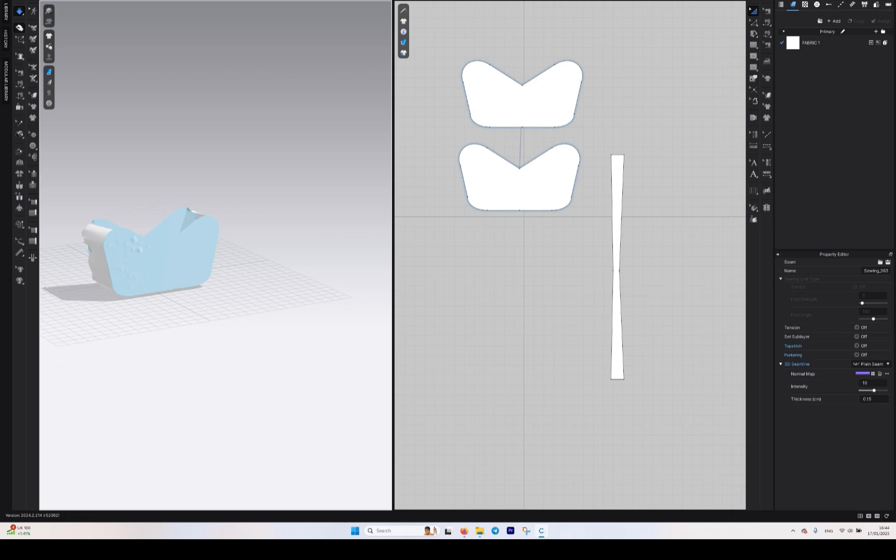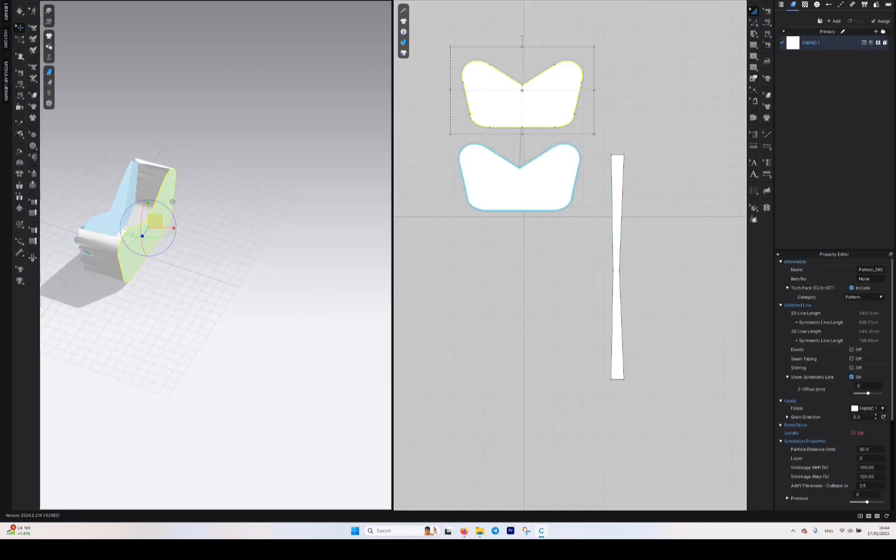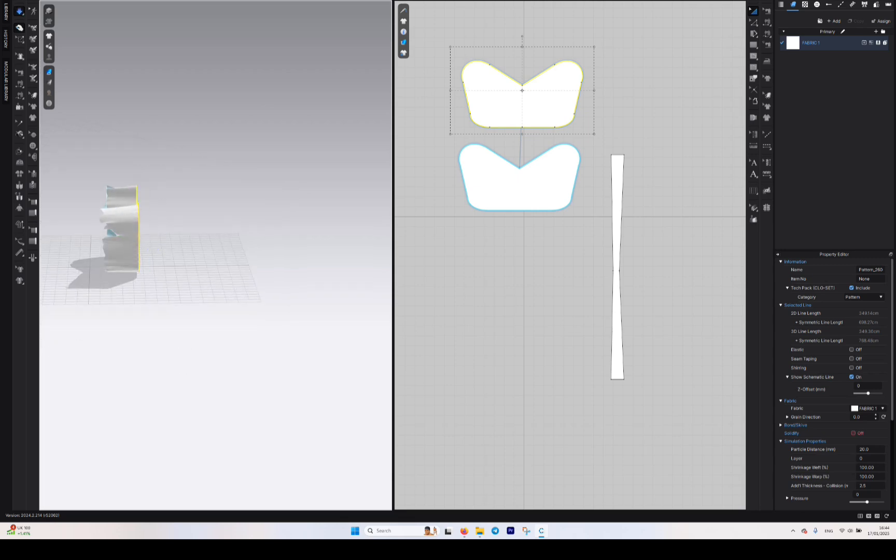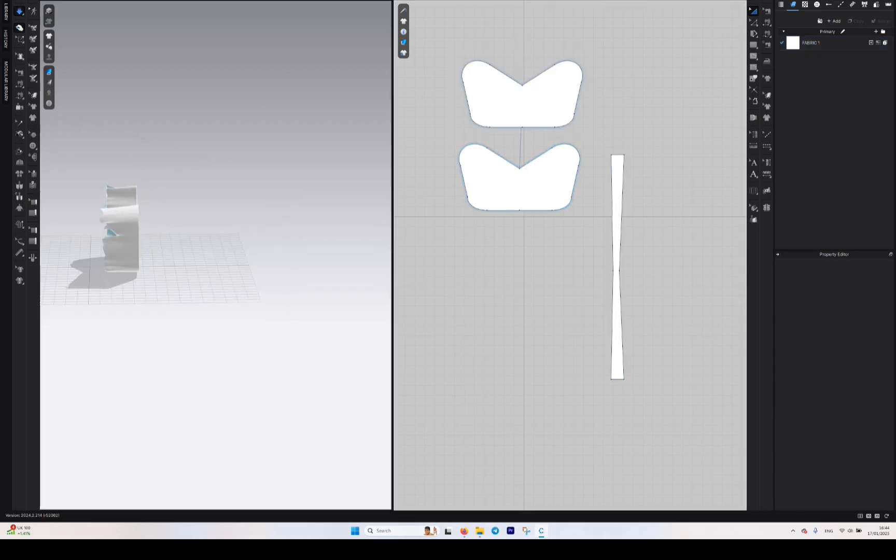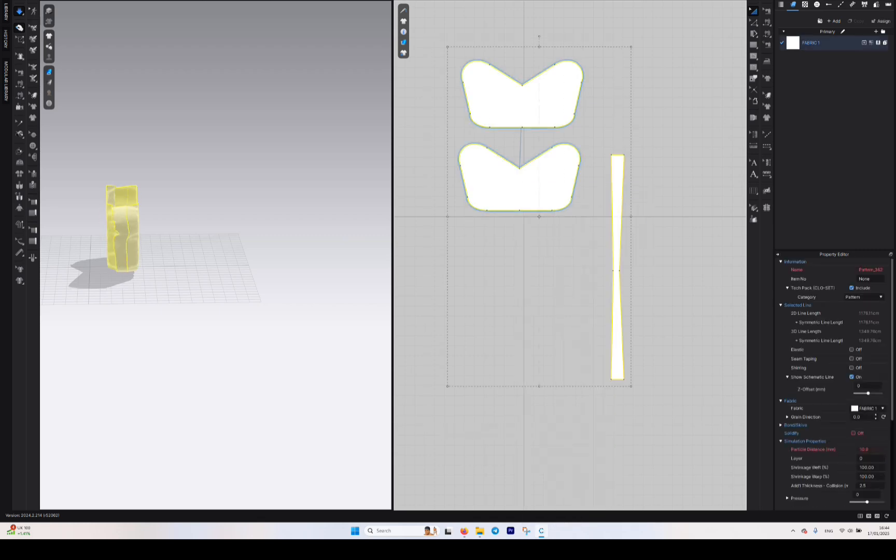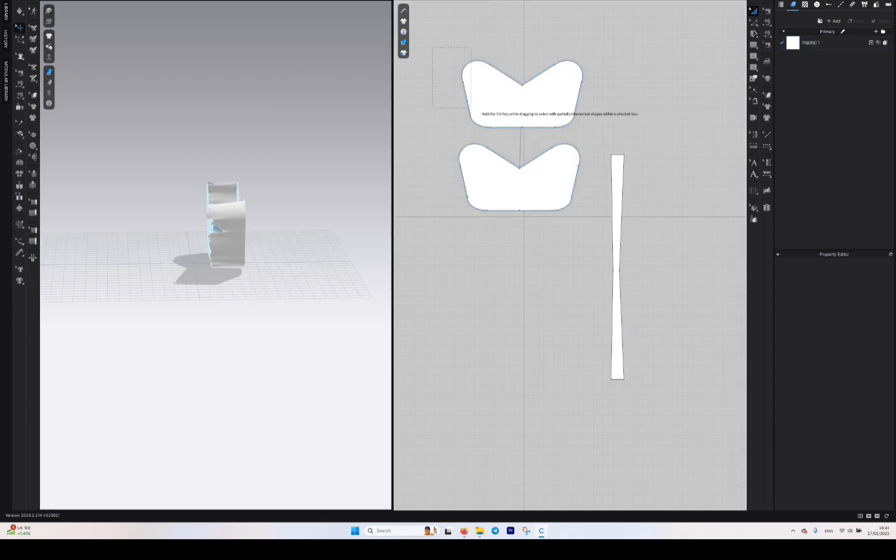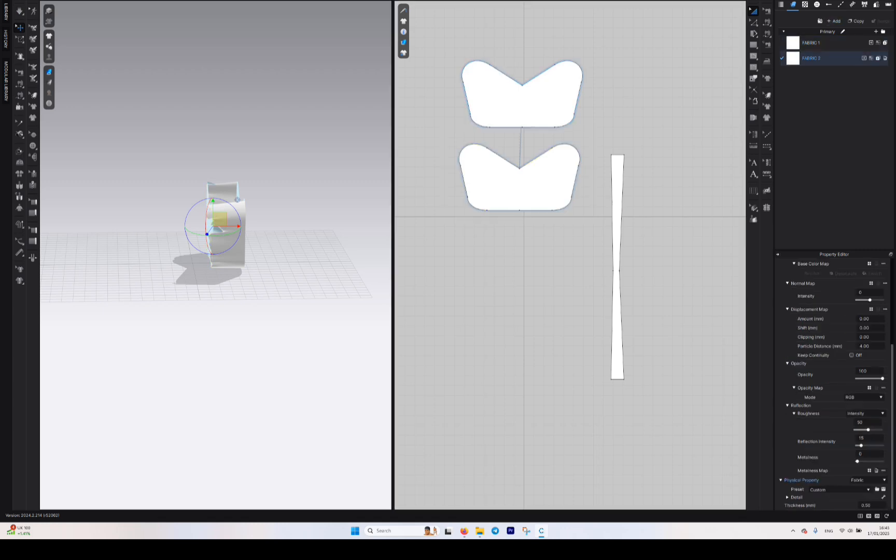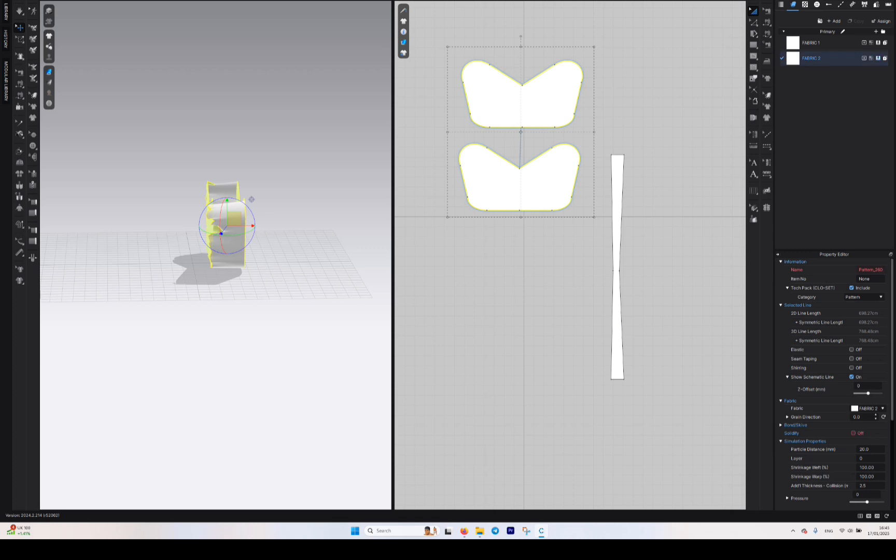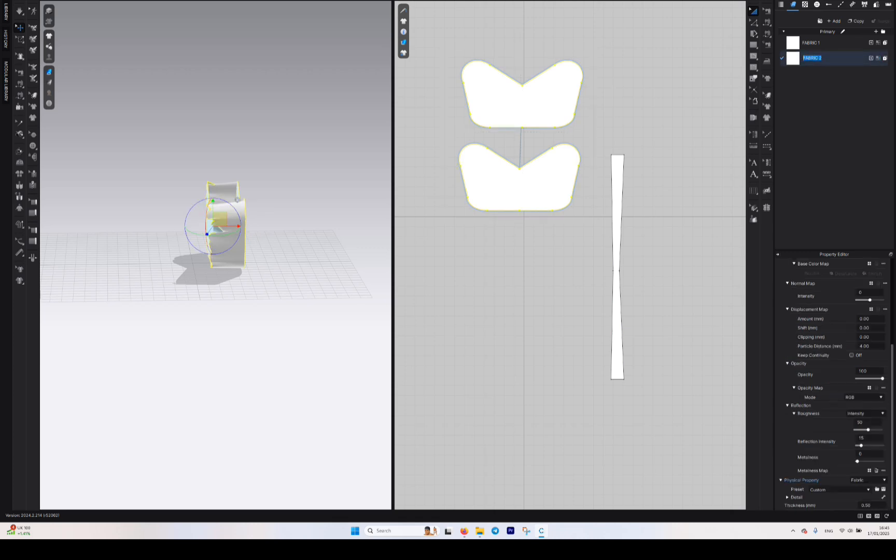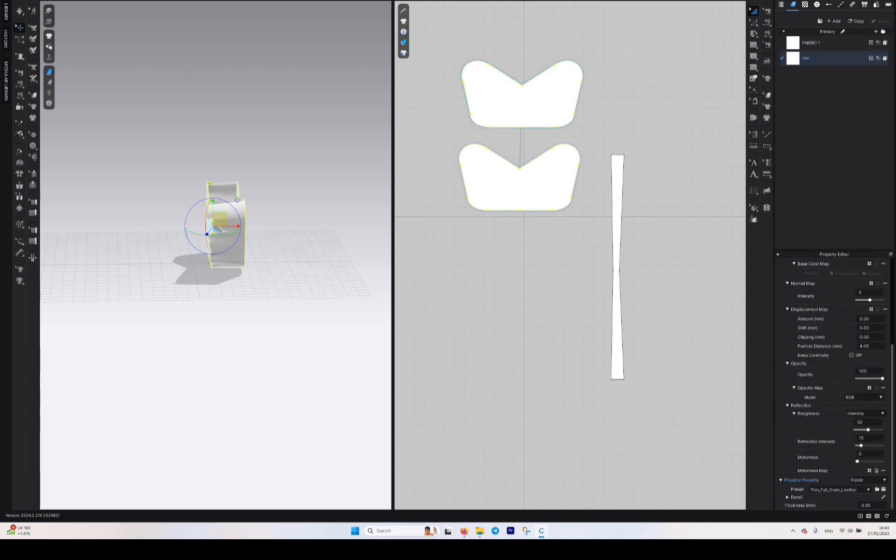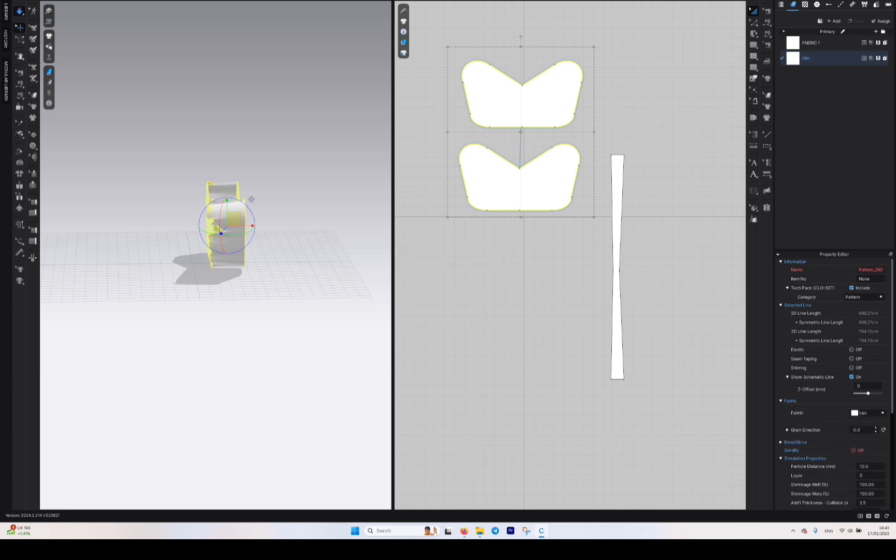We can simulate it, and now we need to bring this little bit inside. Simulate it again and now you want to select them all and unfreeze them. You don't have a better fabric, so let's select these two, add another fabric and assign it to this. We call this Trim Fabric. On the Property Editor, Preset to Trim, Trim Full Grain Leather. Select these two, Particle Distance should be down for better results to 10.